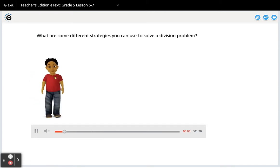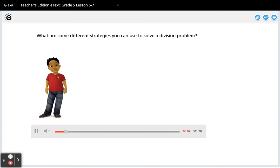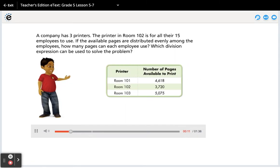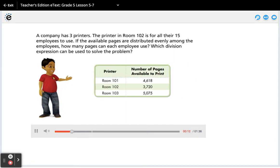What are some different strategies you can use to solve a division problem? A company has three printers.